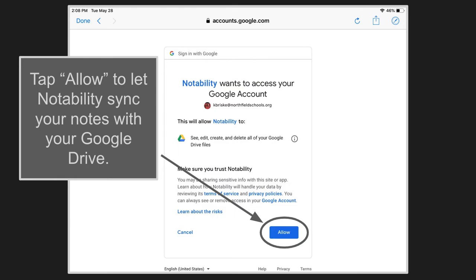Then you'll need to give it permission to have Notability sync the notes to your Google Drive. It will keep them updated in Google Drive whenever you make changes in Notability.